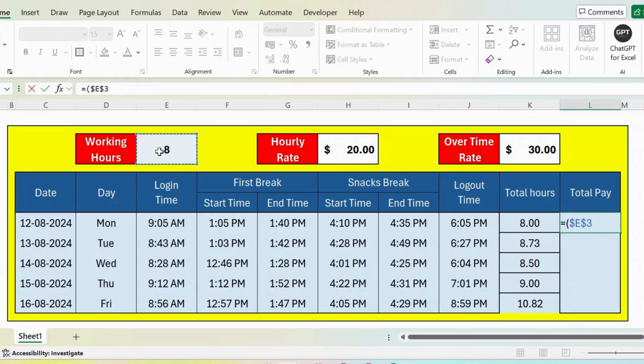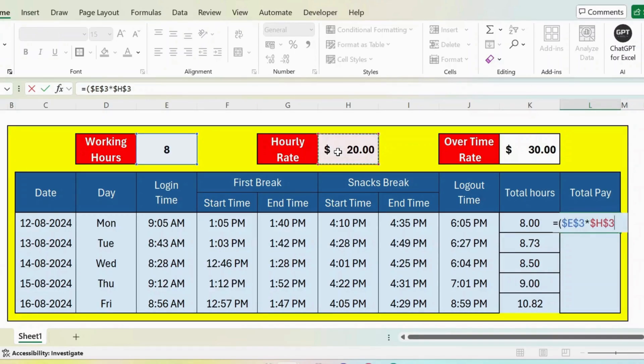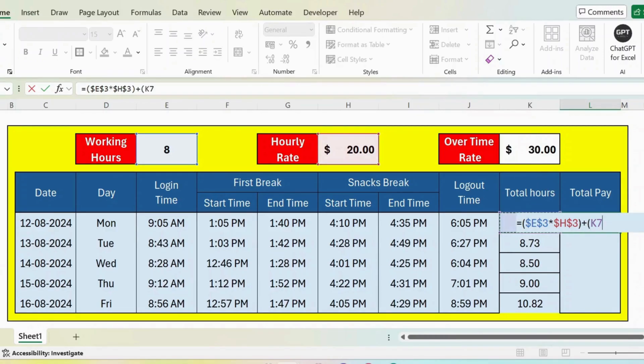And then multiply by the hourly rate. Again, press F4 from the keyboard to lock. Close parenthesis, plus, and then open parenthesis. And now I take the total hours minus—minus, and then again the standard working hours. Press F4 from the keyboard to lock this.